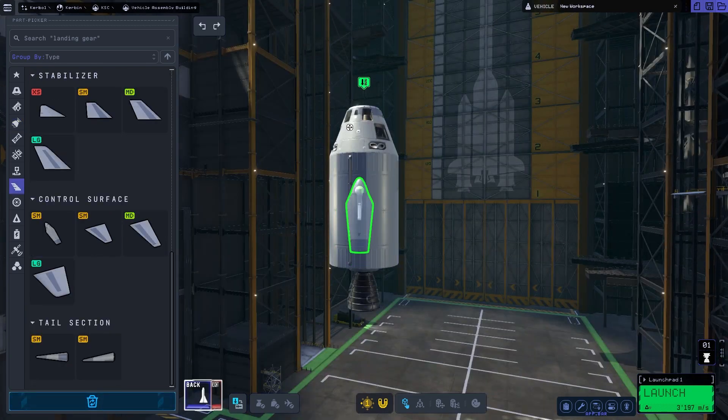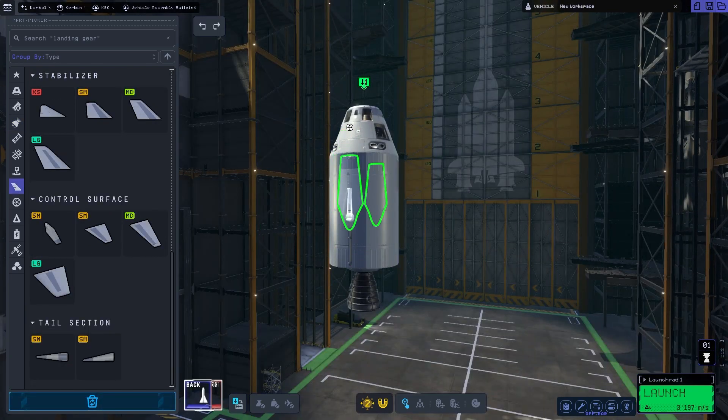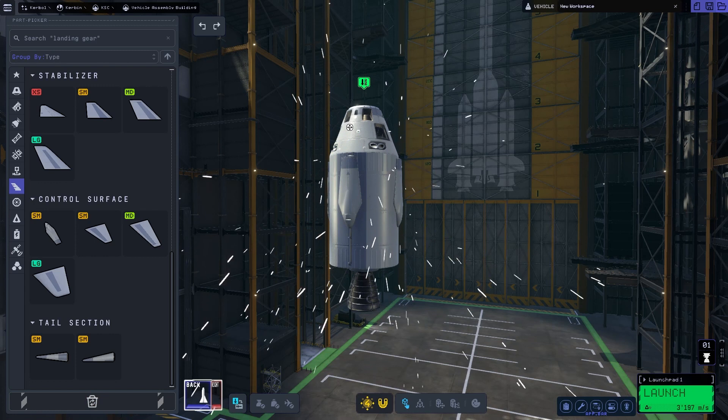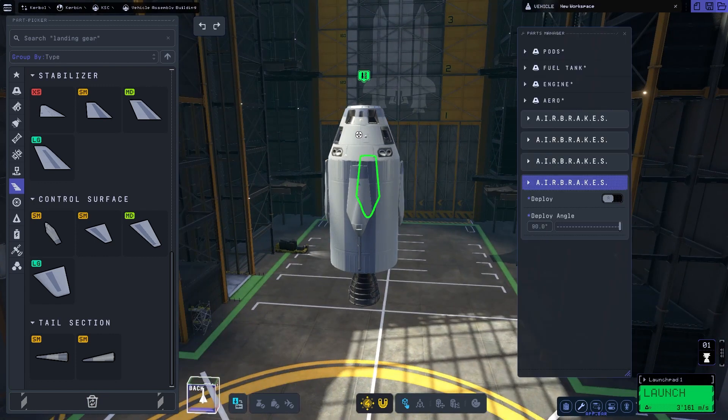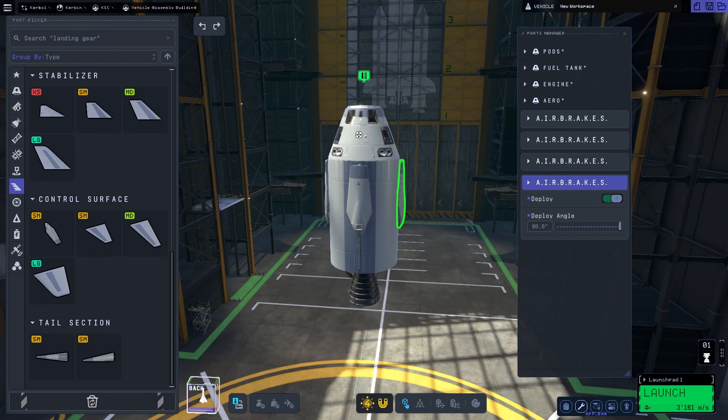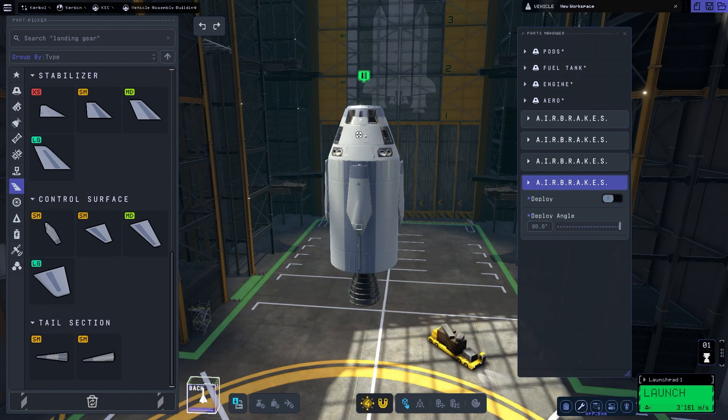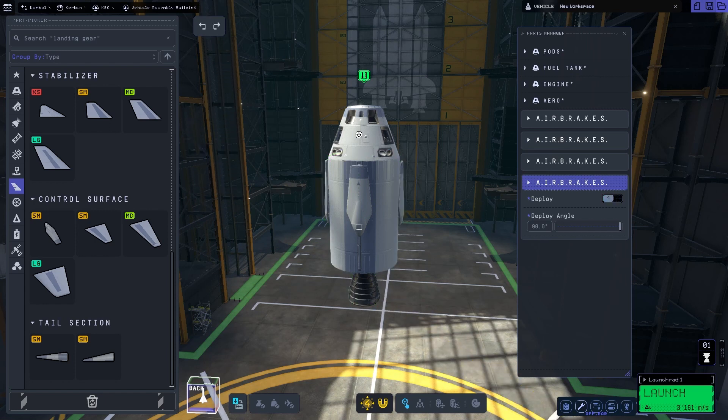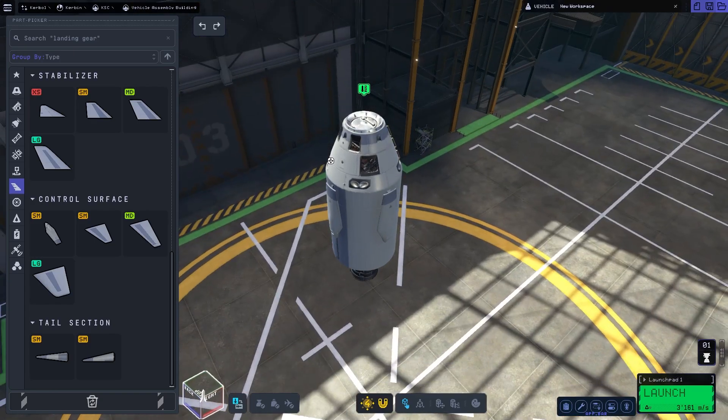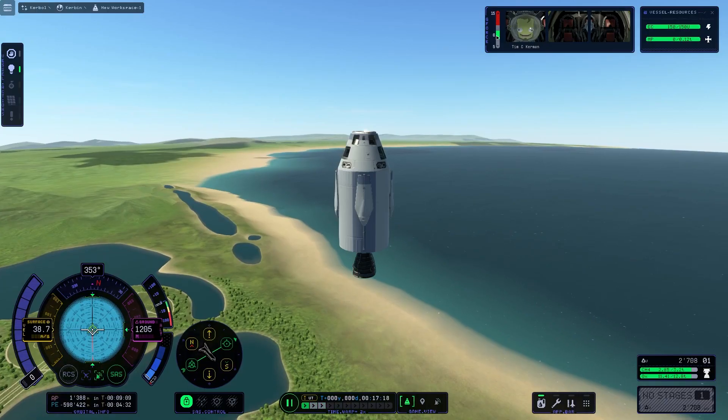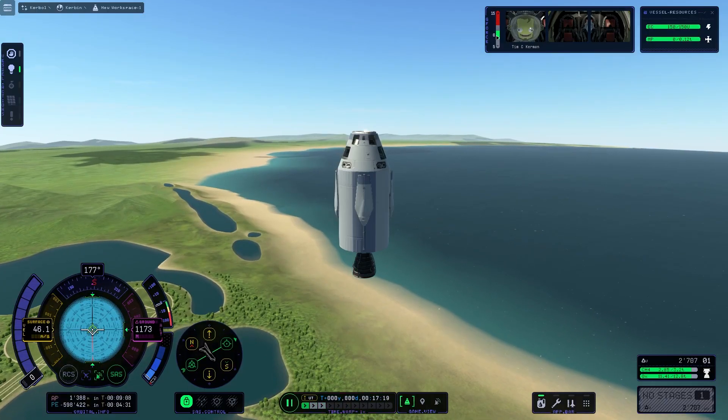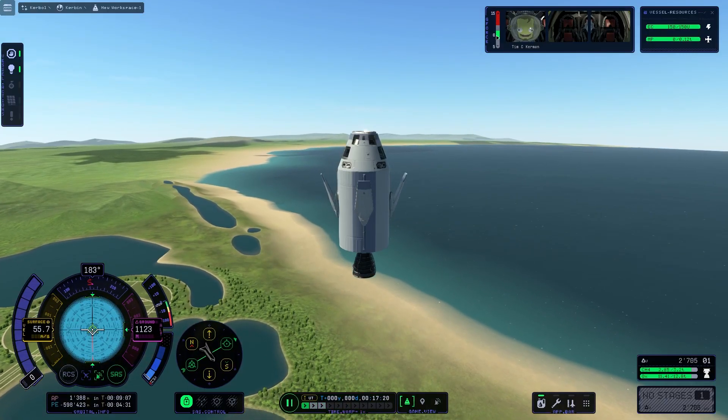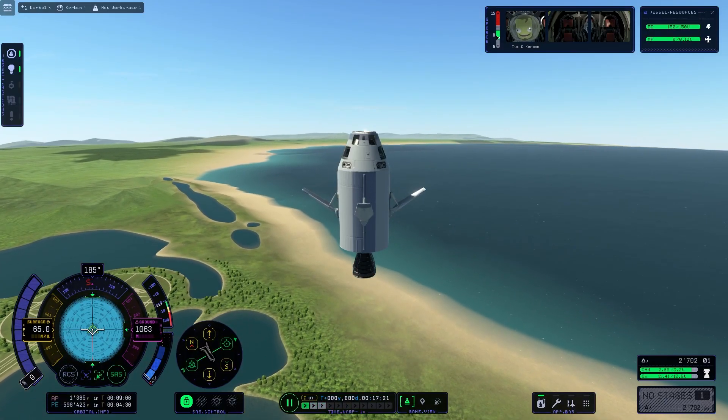So let's start with the biggest news first, the new parts. There is an air brake part now, but don't get too excited too quickly. It's the exact same part we had in KSP1, only that the deploy angle is now smaller, only up to 90 degrees. In KSP1 we could extend it further. Here you can see it in action.